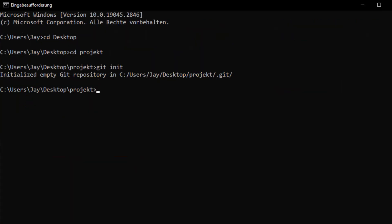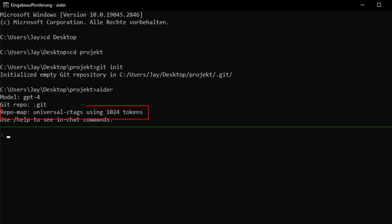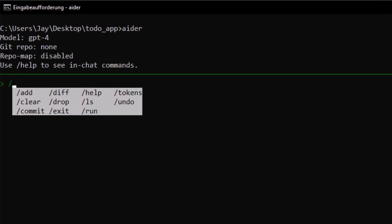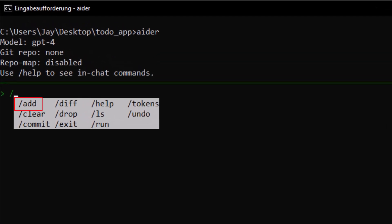If everything has worked, Aider should show you the following information. Here is a small example of what working with Aider can look like. Enter a slash to see all commands. With 'add' you can add files to the chat — your subsequent requests will then refer to these files. With 'drop' you can remove files from the chat to use as few tokens as possible for each request.